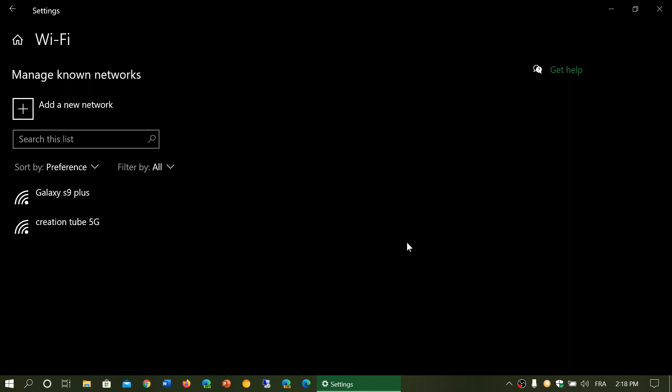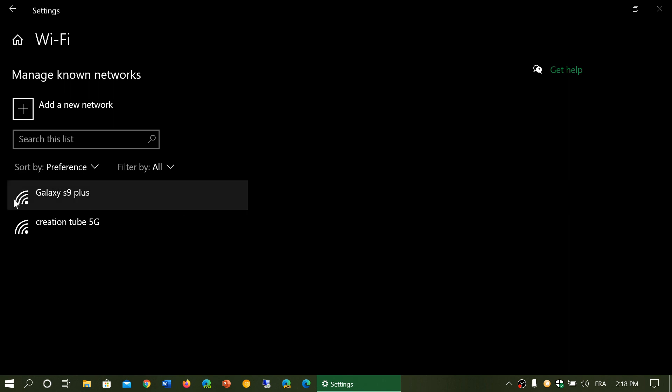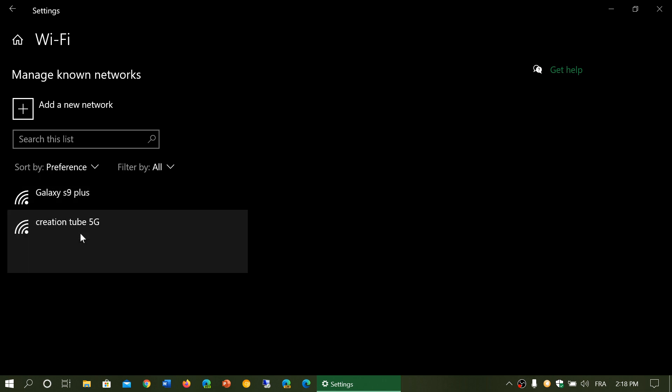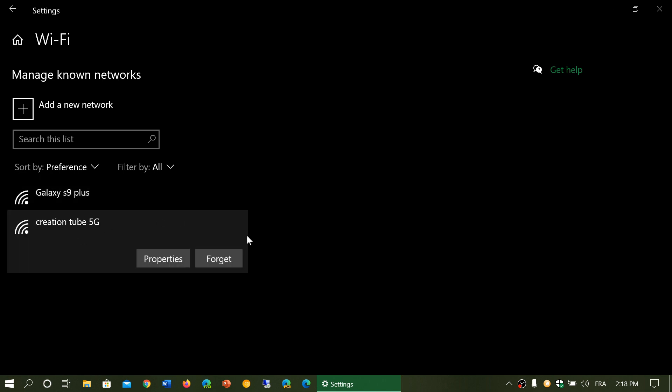What you could try is to click on your preferred network and click forget and then do the connection again. Often, this fixes some issues of problems connecting to known networks.